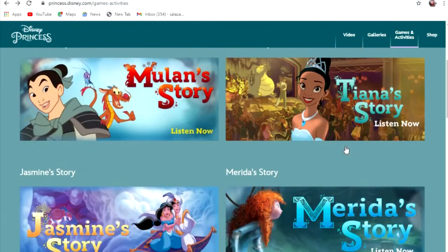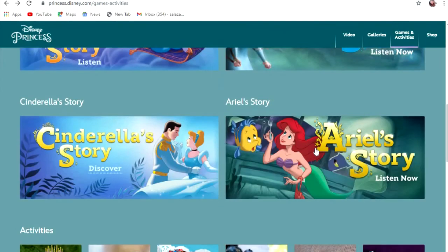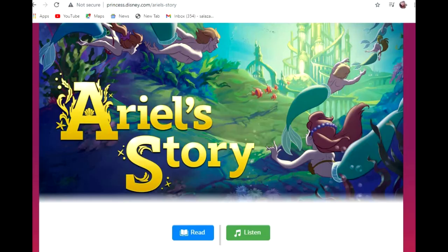After that, you can go to the story. Let's go to Ariel's story now. We have here the reading and the listening part. Let's go to the listening part — I usually have this with my student just to measure my student's listening skills.